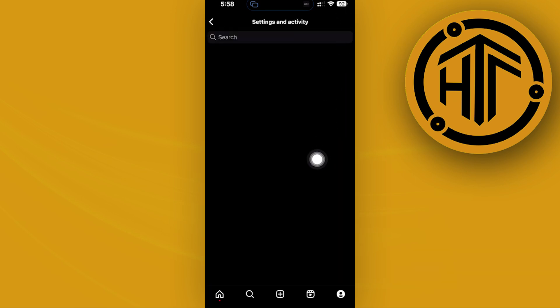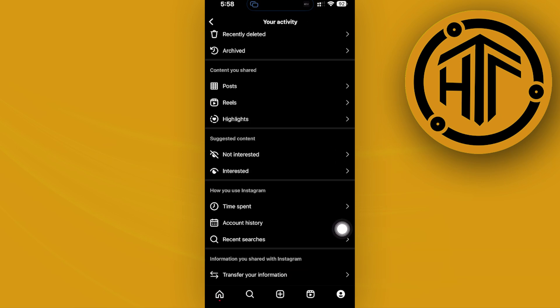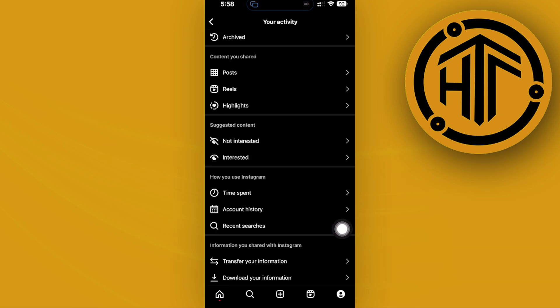Now once you're there, let's go over and tap on your activity, and that's going to take you to the Instagram link history.